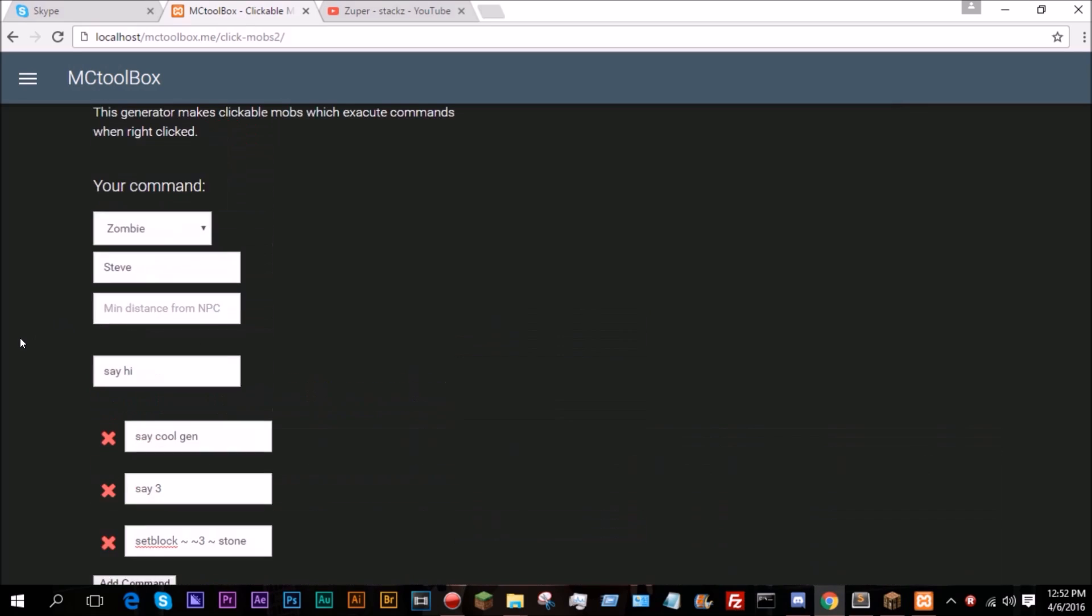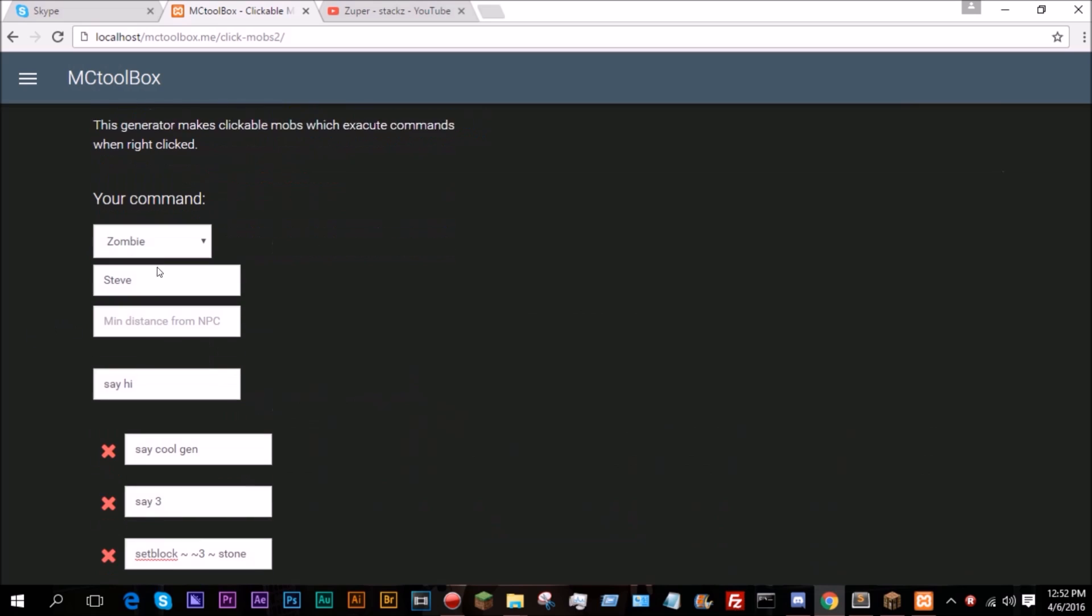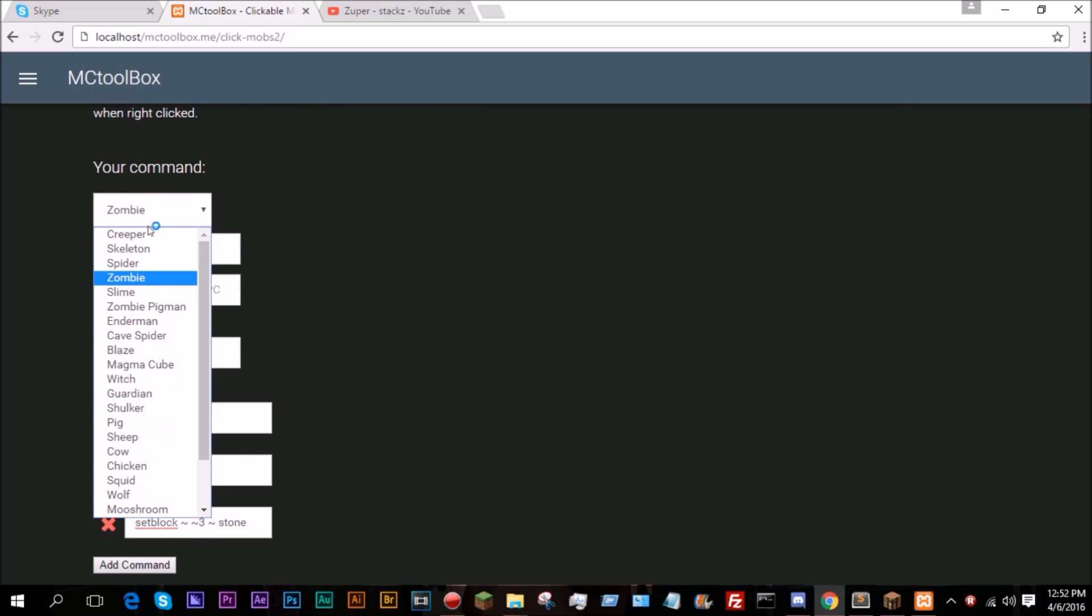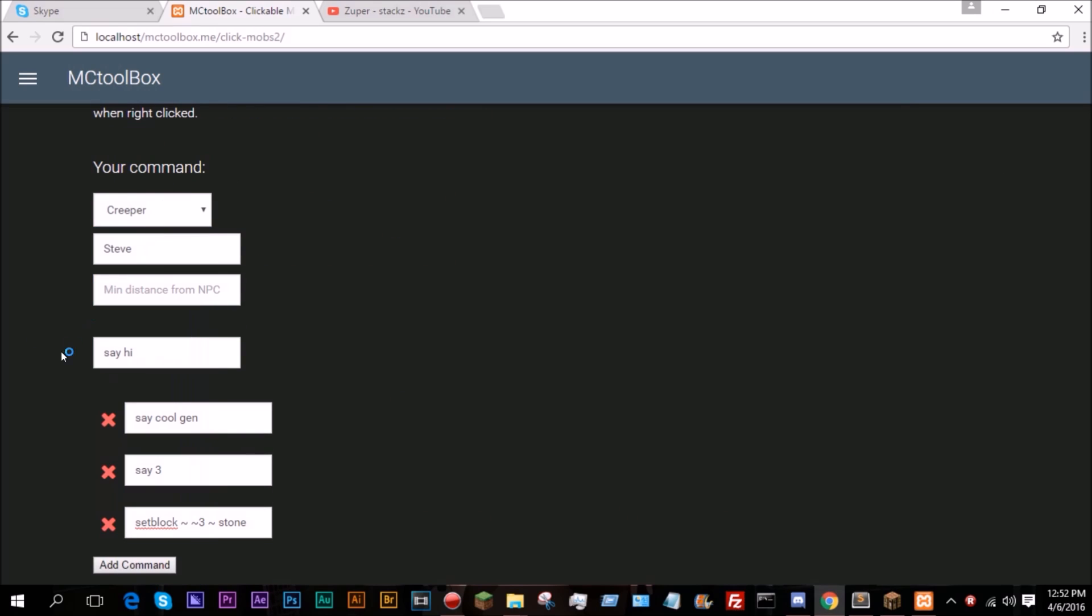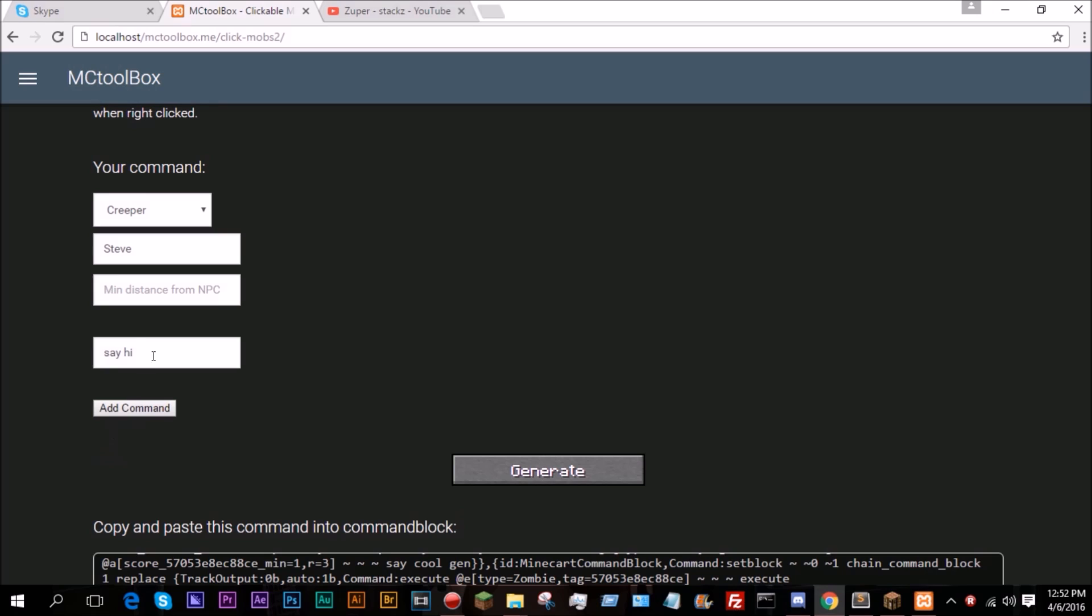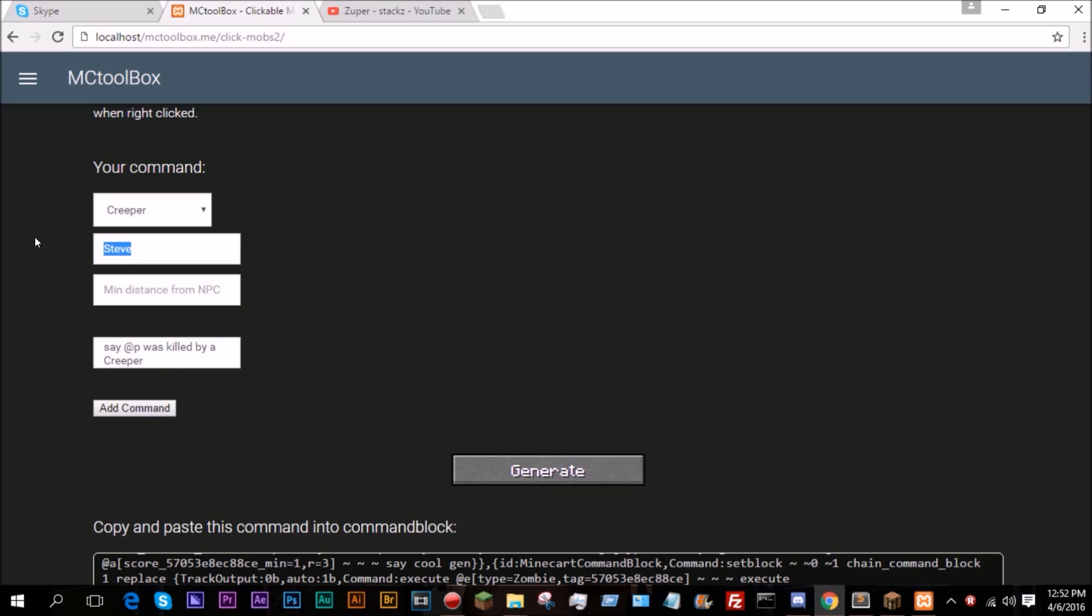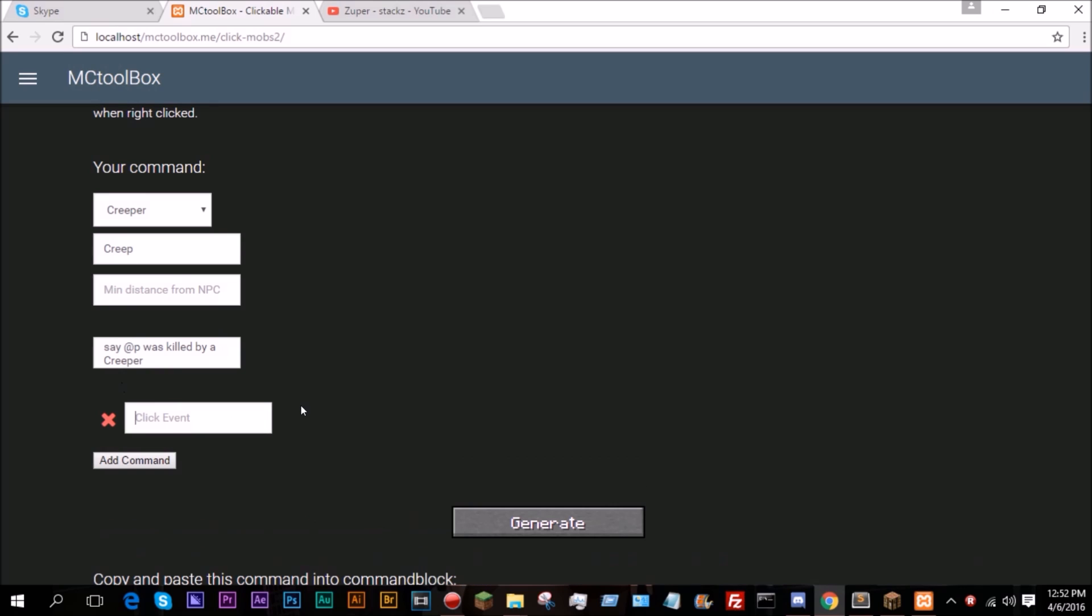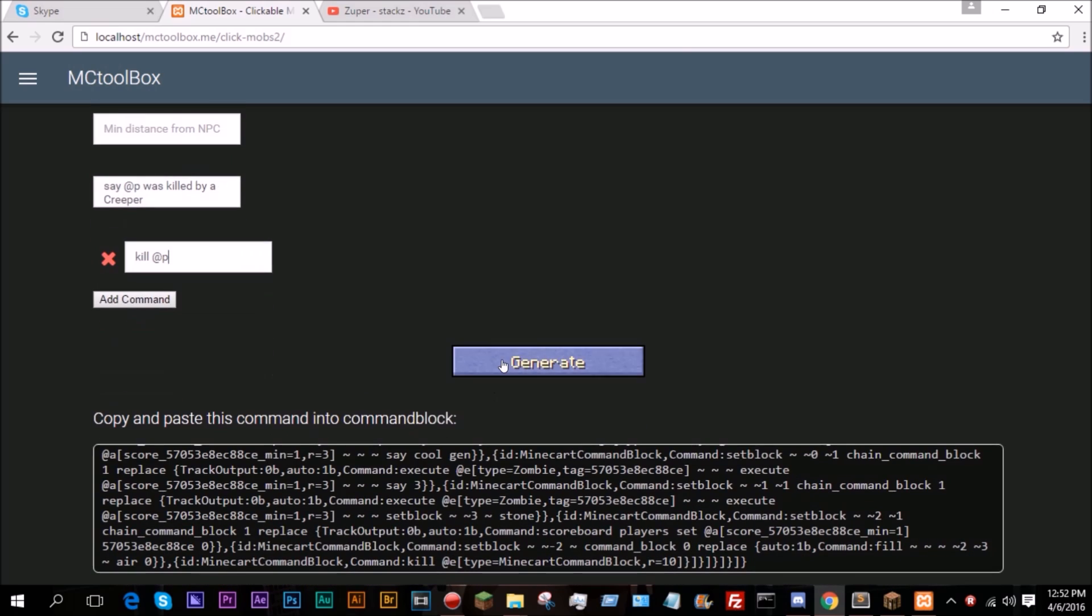I can do this again. I can come over and let's make a creeper and let's remove these and let's just do kill at P. Now let's do say at P was killed by a creeper. And let's do creep, add command kill at P.